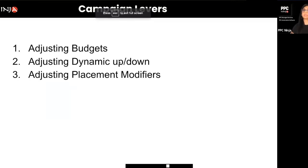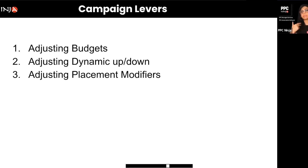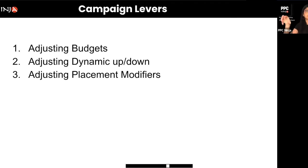Now let's talk about adjusting dynamic bidding strategies. There are three: dynamic down only, which is the default for most campaign types; dynamic up and down, which allows Amazon to typically double your bid in real time if it sees a likelihood of conversion; and fixed bids. The up-and-down strategy is based on the shopper — their past history and behavior — which determines whether Amazon thinks a conversion is likely.